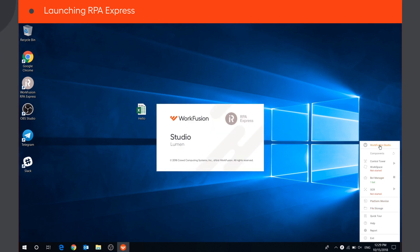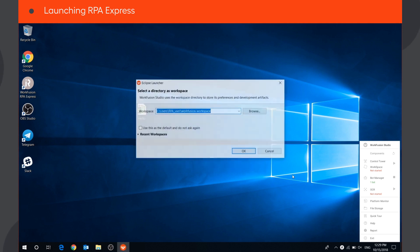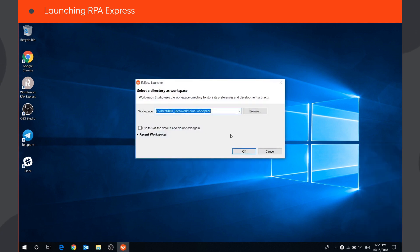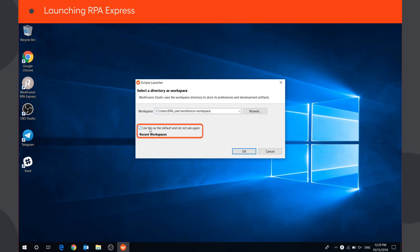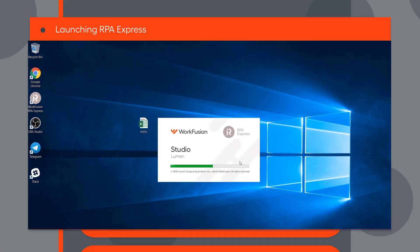To start creating recordings, launch WorkFusion Studio and define the location of your workspace. We recommend leaving the default location. Tick the checkbox to always use this workspace by default, and press OK.